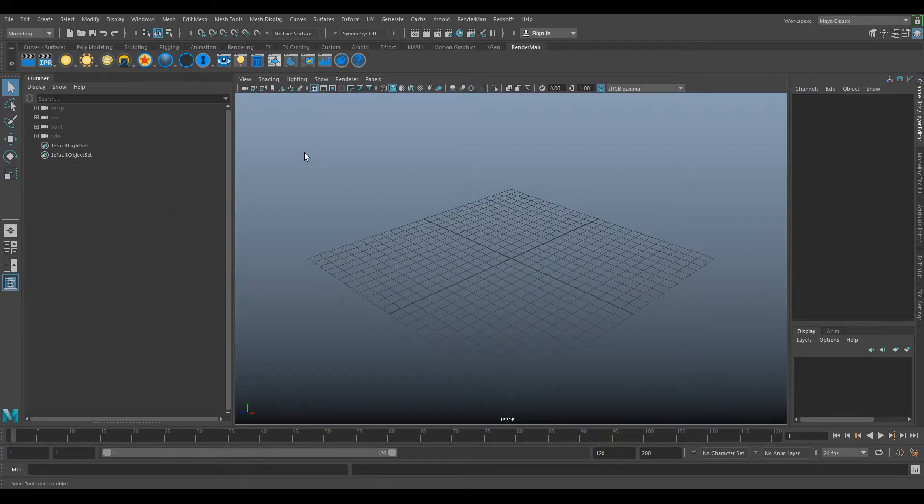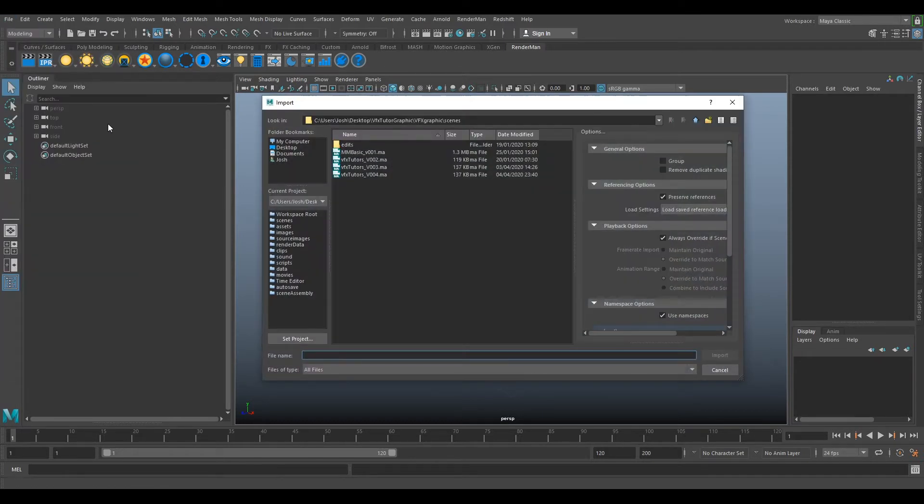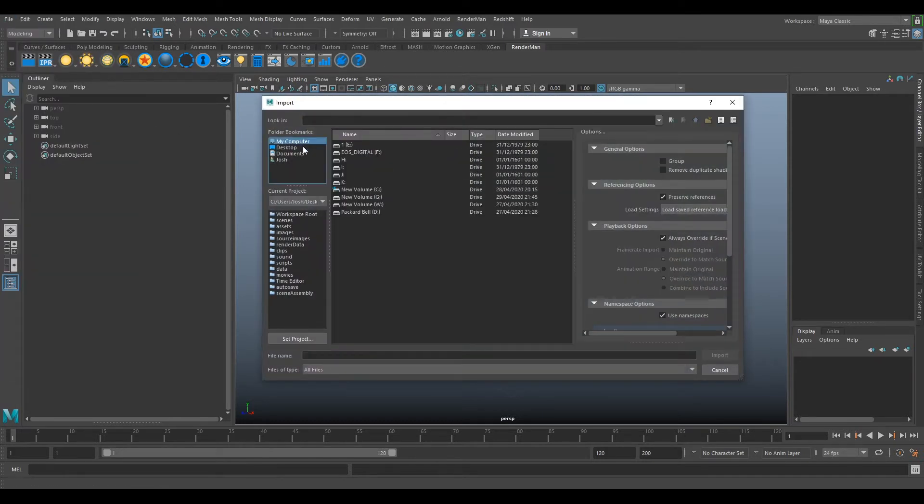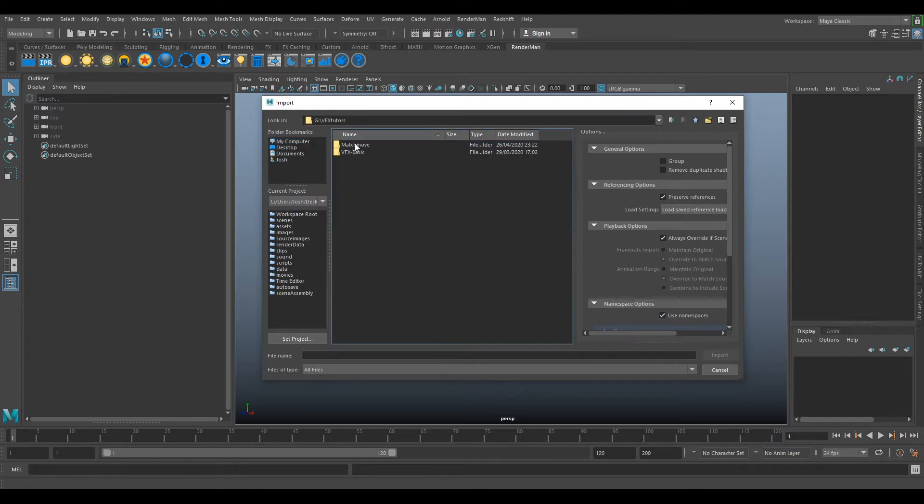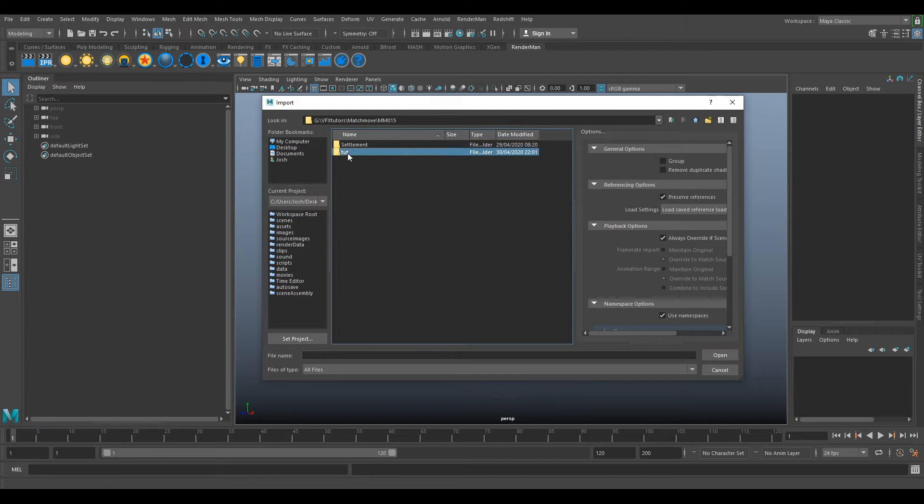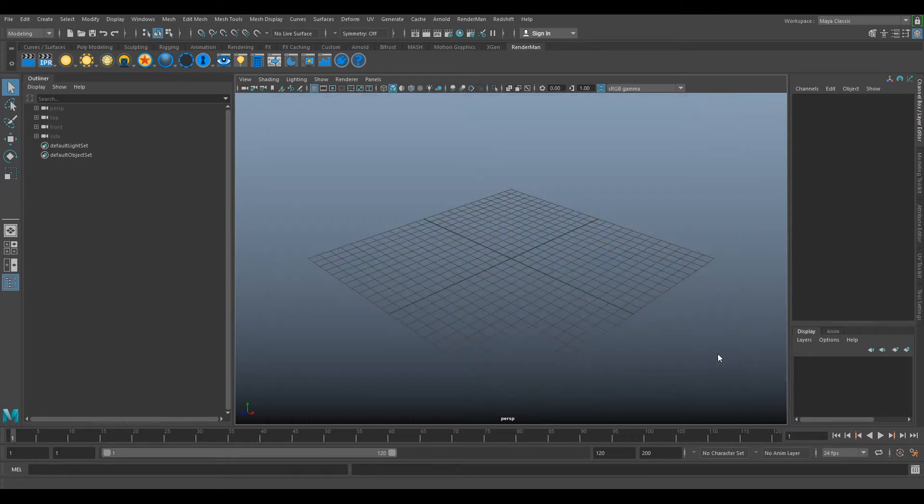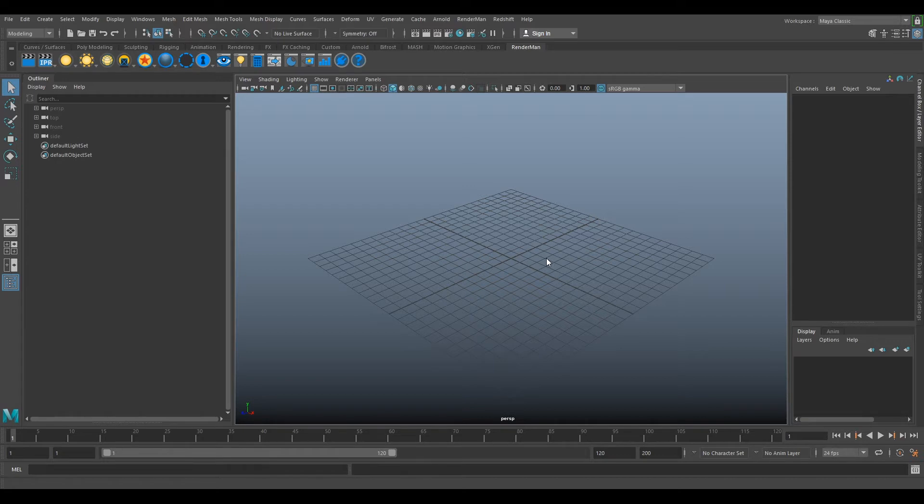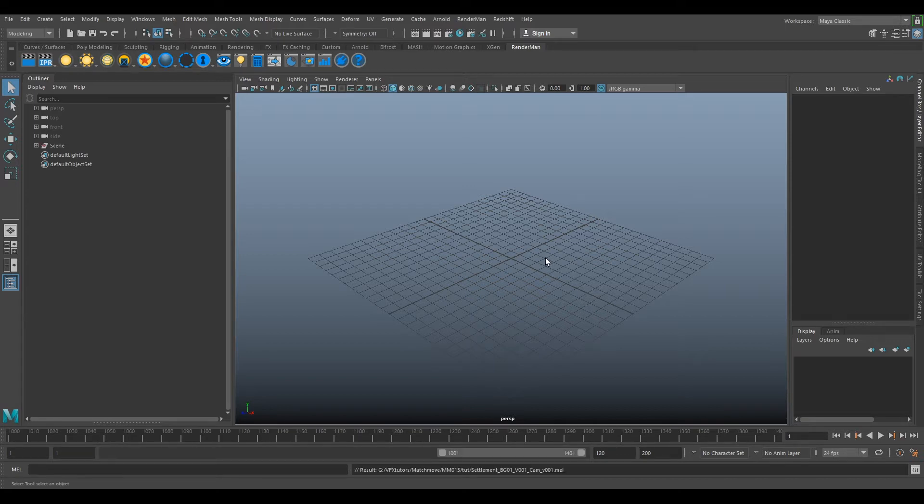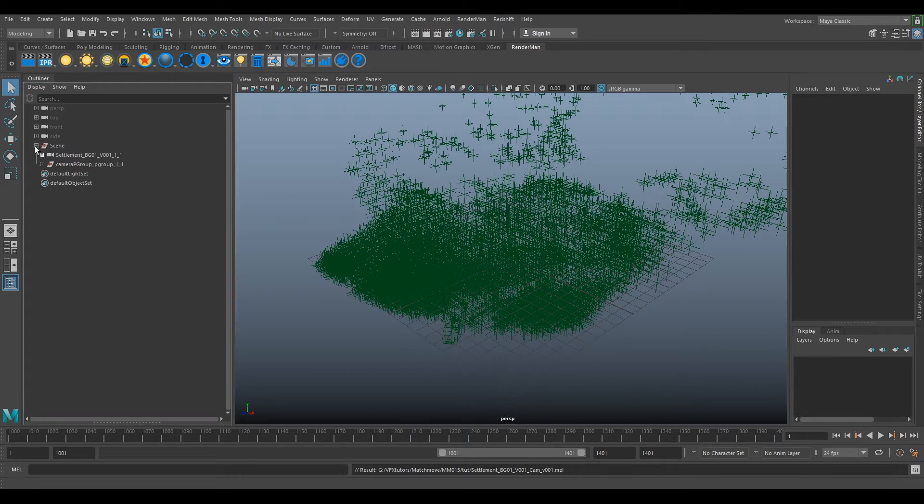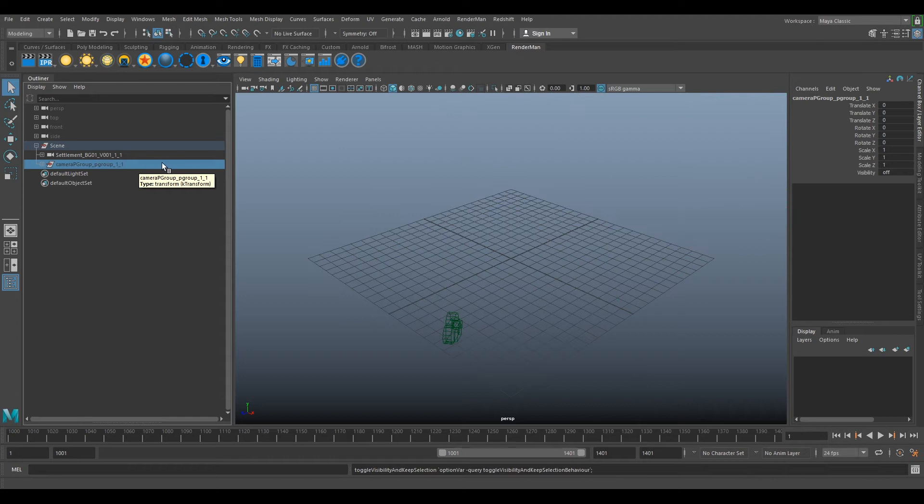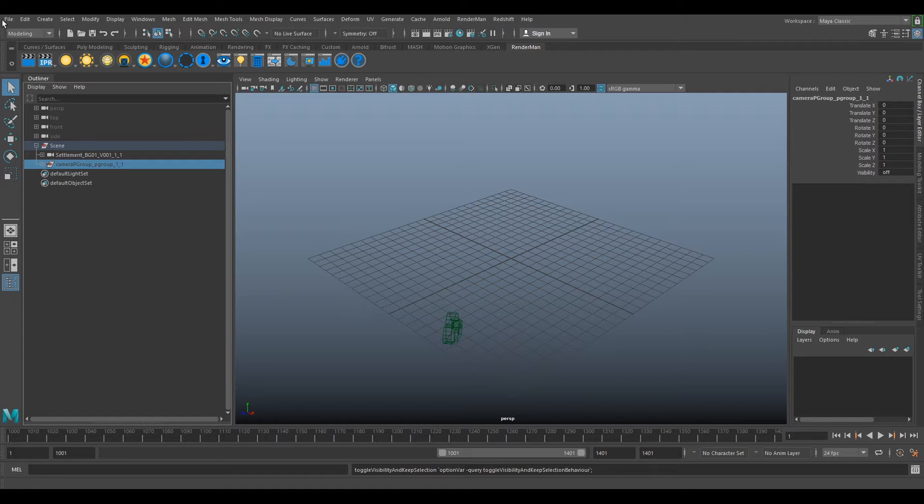So Maya is open now, so the first thing we want to do is go to file, import, and we'll go to our destination folder where we've saved our stuff. MM15, and you want to import your camera MEL script that you exported from 3D Equalizer. If you click import, this might take a while because it's got a lot of locators. So what we can do is select our scene and hide our point group.